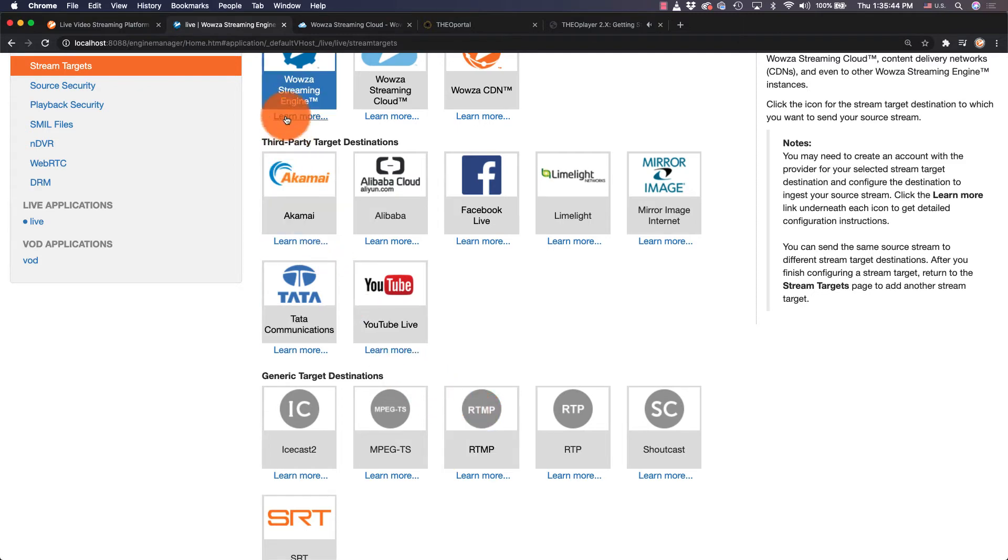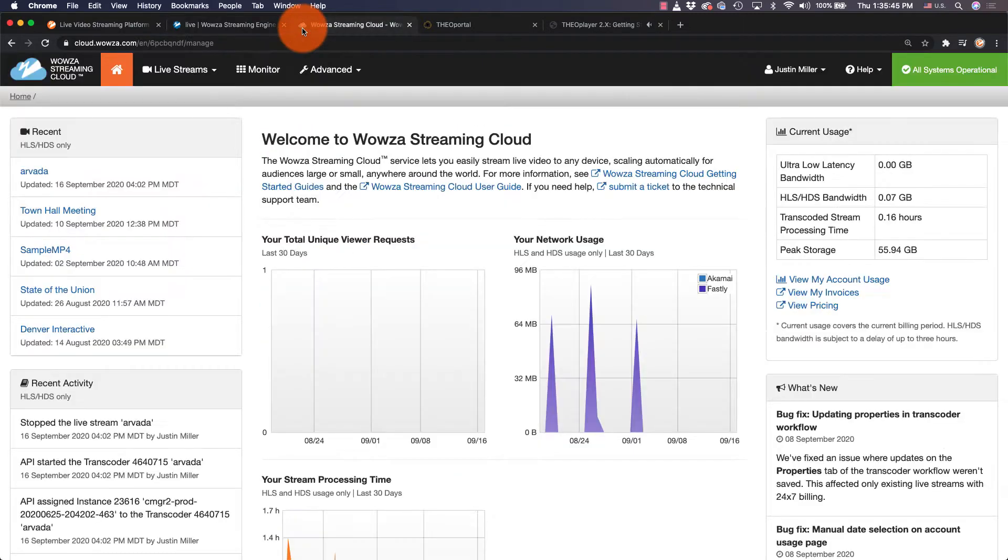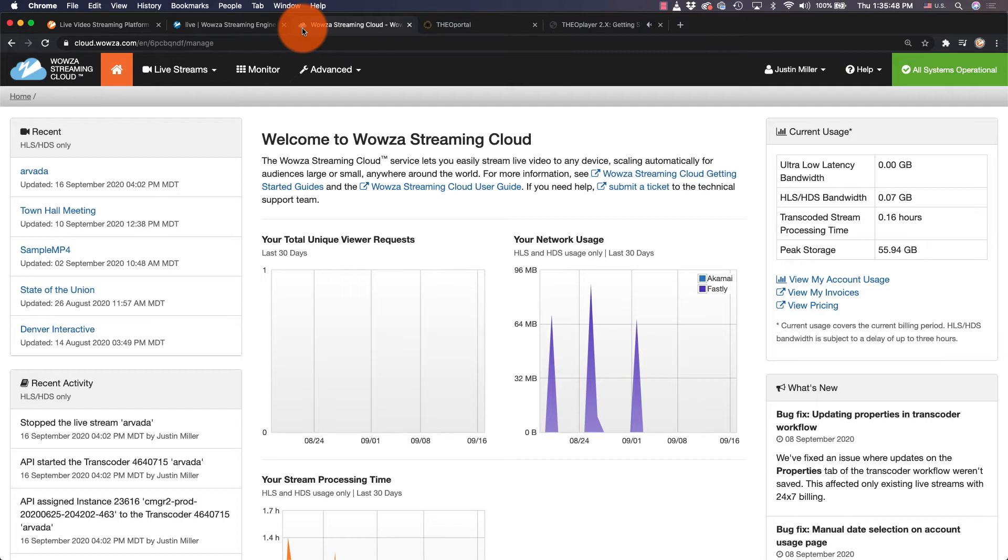As an alternative to Wowza Streaming Engine, Wowza Streaming Cloud is a great cloud-hosted solution to stream your IP camera, but it does require that your camera has a public static IP address so it can be accessed beyond the private network.